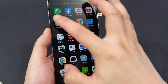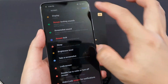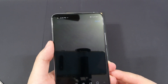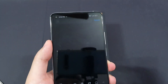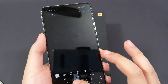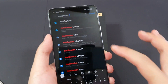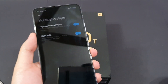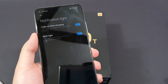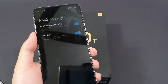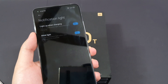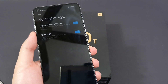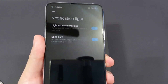The next tip is about the notification light. This phone actually supports a notification light, located here on top of the selfie camera. Just type 'notification' in Settings, and you'll see Notification Light. In case it's disabled, you can enable it. Right now it's enabled, so it will light up when you charge your phone, or when WhatsApp messages, Facebook messages, or any other notification comes in — you'll get a little blink.